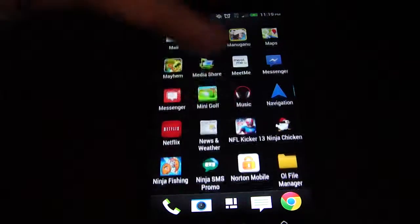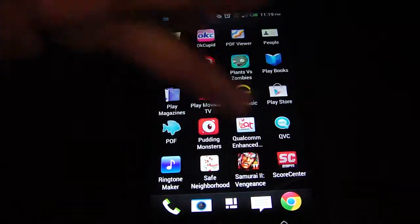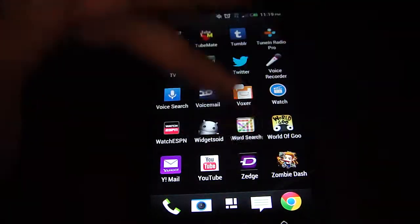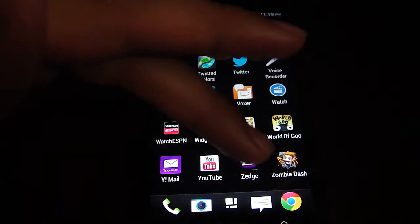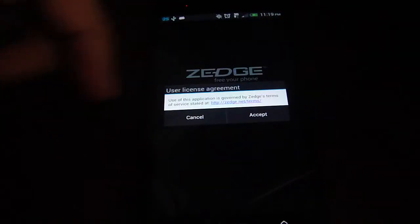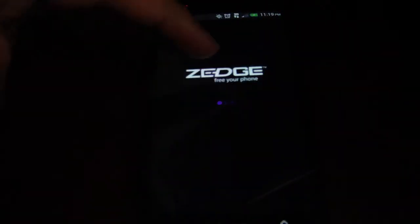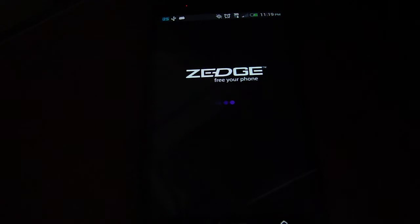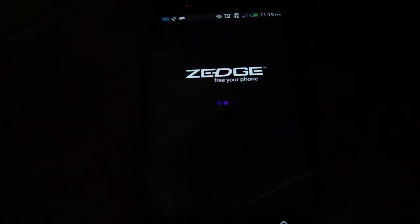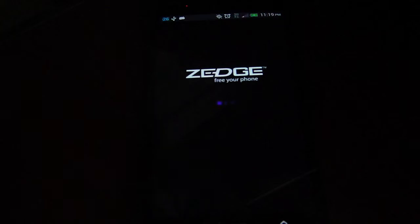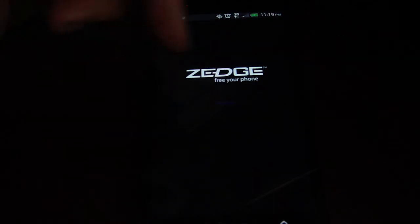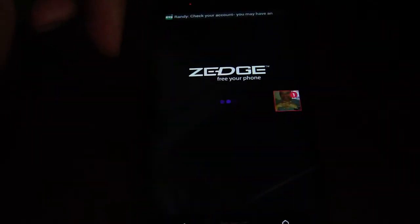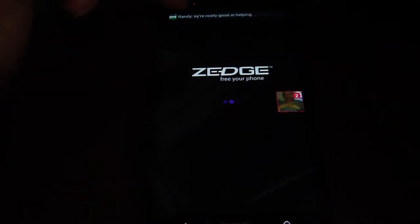I know a lot of people always like to be different and have different ringtones and wallpapers and things like that. There's an app called Zedge. They have any ringtone, notification, alarm, or wallpaper that you can think of. All you have to do is go into the Play Store and search for the app, and it'll pop up.